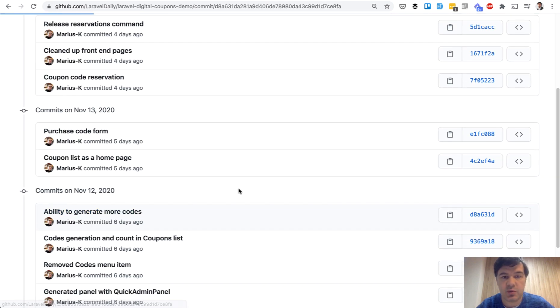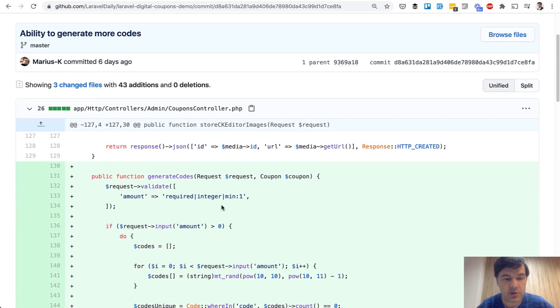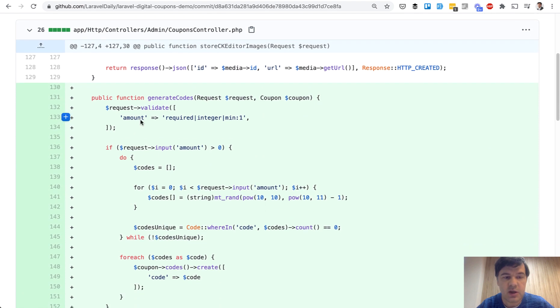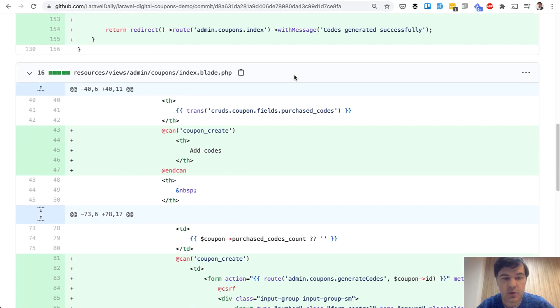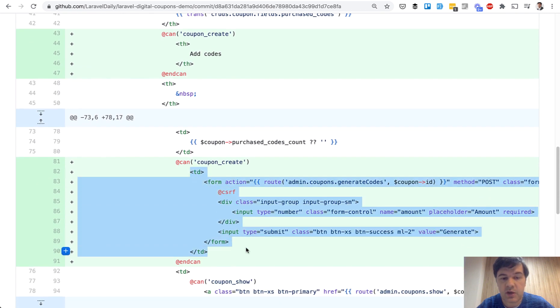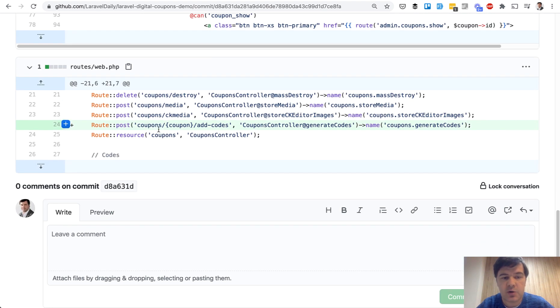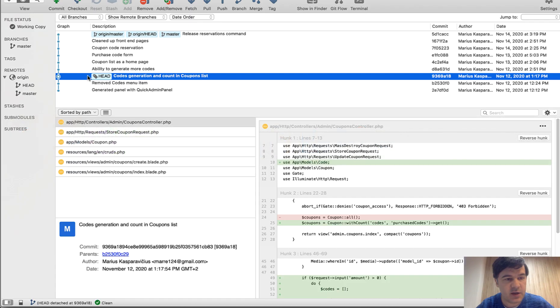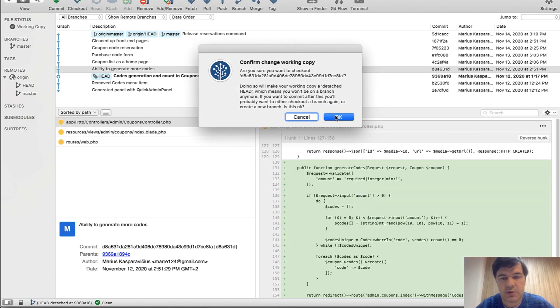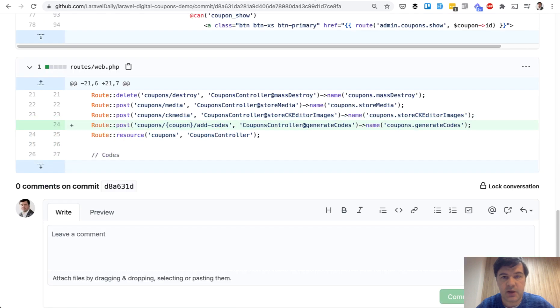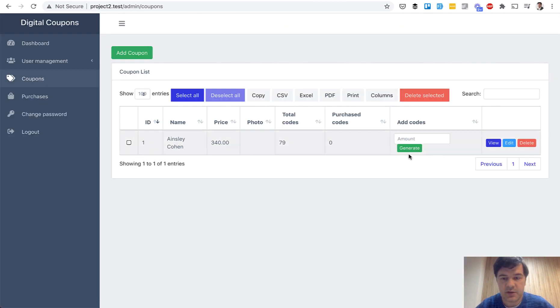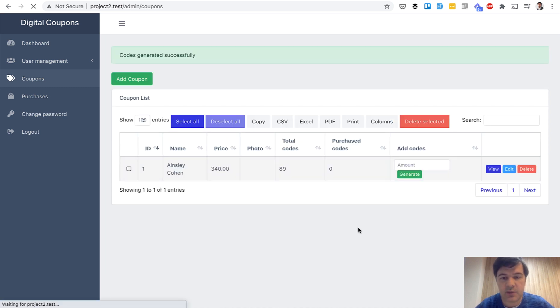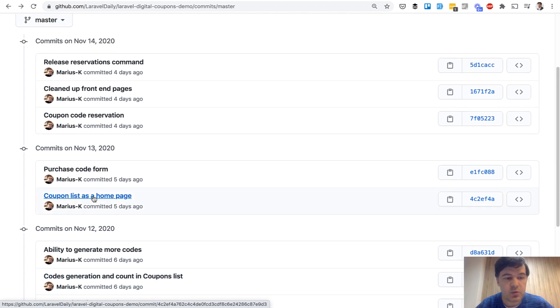Let's move on. Next commit ability to generate more codes. So in the same coupons controller, another method for generate more codes to existing coupon to this, then in the coupons index, if we can coupon create, then we can add more codes. And that column will be a form, form to the route of generate codes with the amount, how much more we need. And also the route specifically for that. So if we check this out, ability to generate more codes and refresh the page, we see this form and we can generate, for example, 10 more codes and now it's 89.